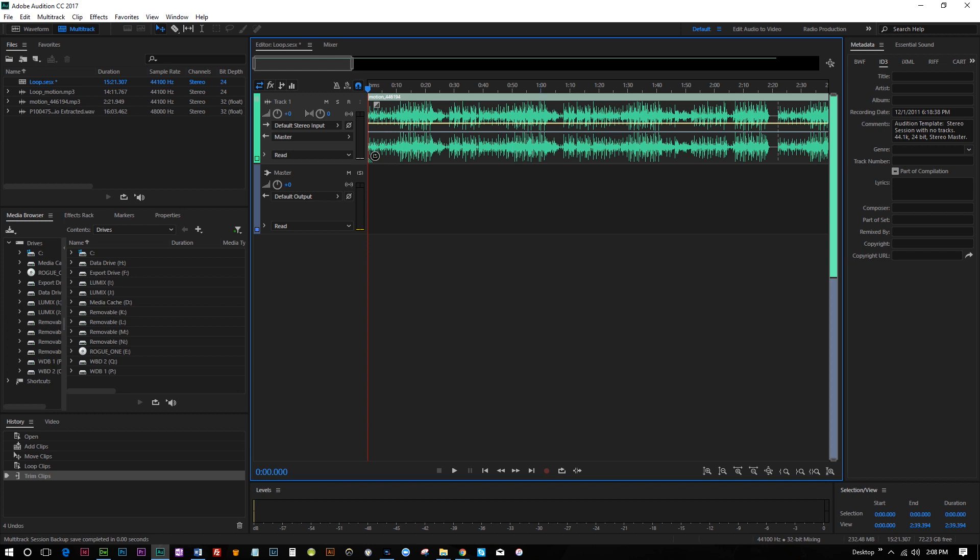Now if you happen to have something that fits to being a loop, like let's say you have a 15 second piece of music, I actually have something like that here that I can use from Audioblocks. I'm pretty sure I do anyway.